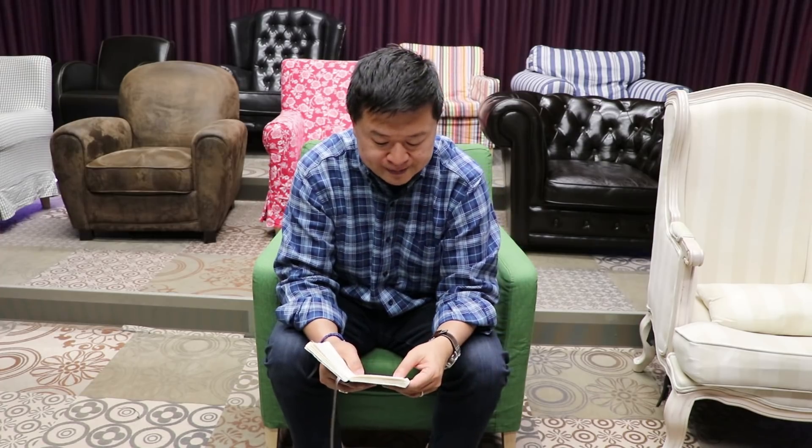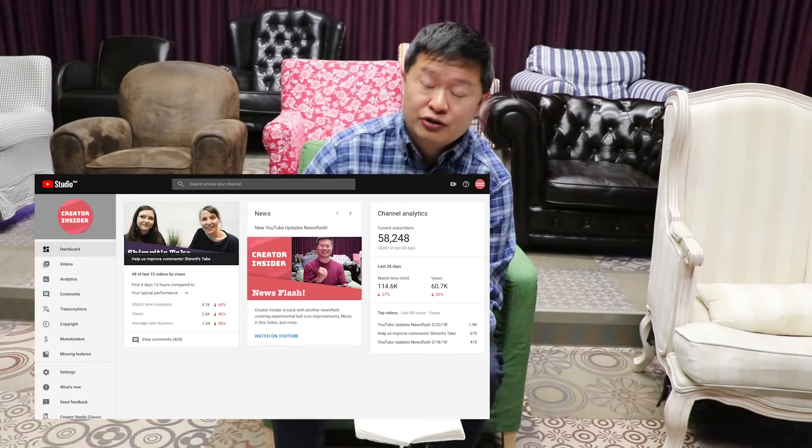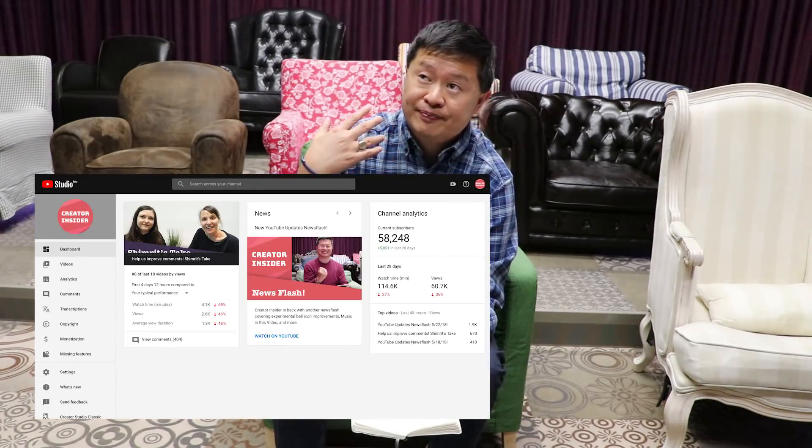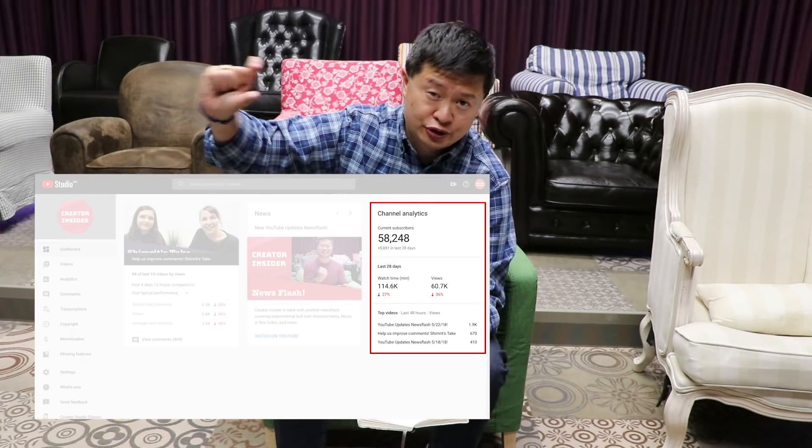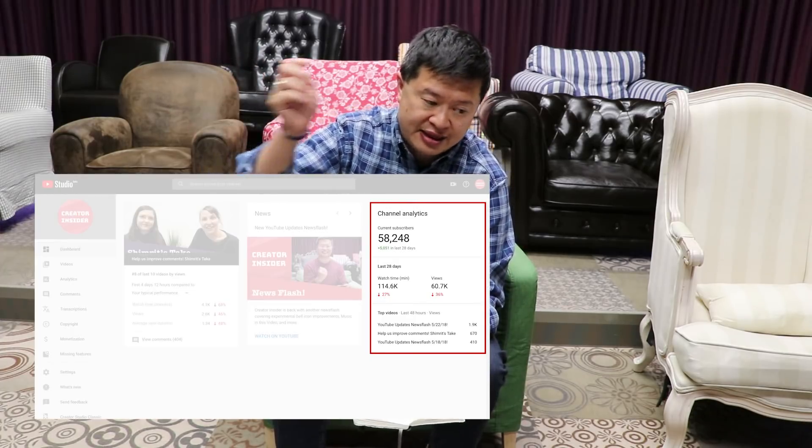We also get a lot of feedback saying: 'I can't see my total subscriber count.' That is now going to be available in the YouTube Studio dashboard. The moment you log in — once the dashboard rolls out to most people in the next month or so — you'll see your total number of subscribers in the top right corner. There's also an open question about whether we should show it in YouTube Analytics as well, so let us know what you think.